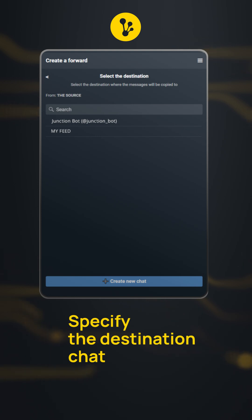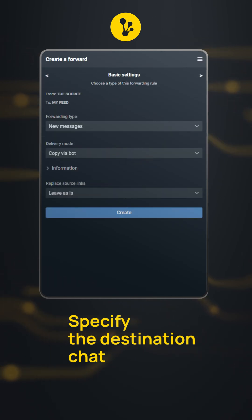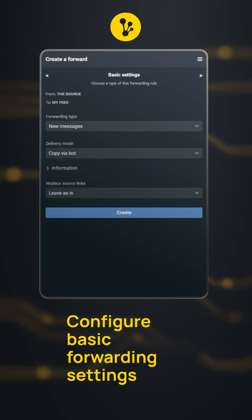Now select where the messages will be forwarded to. On this page, you can select the basic forwarding parameters.